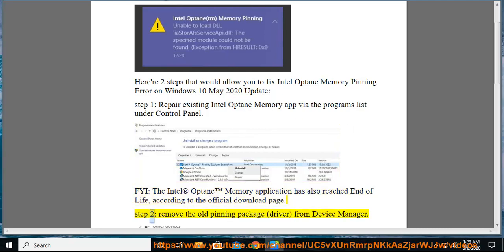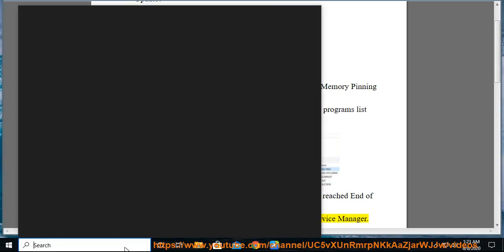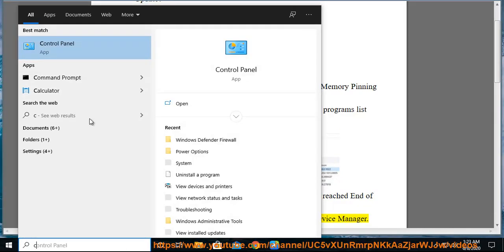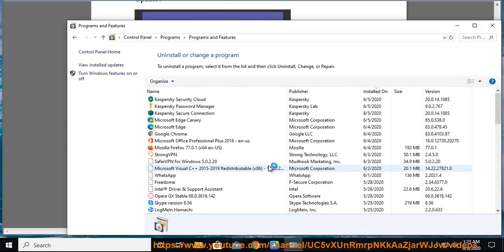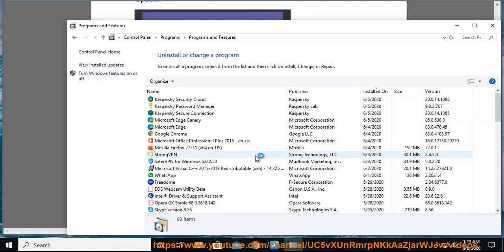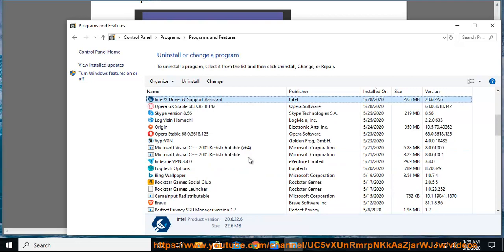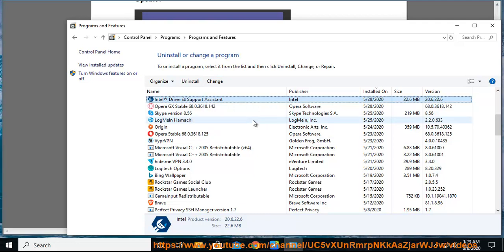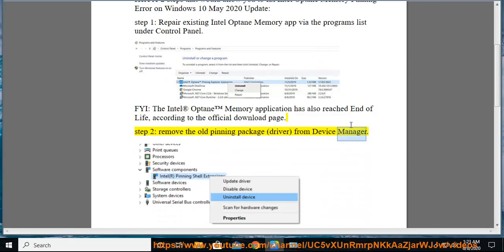Step 2: Remove the old pinning package driver from Device Manager.